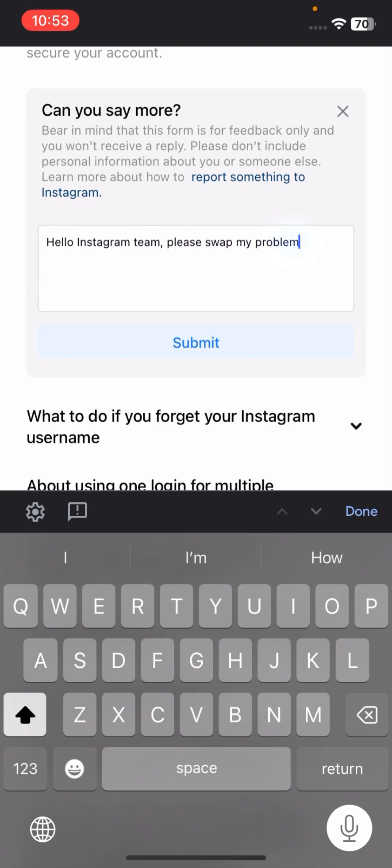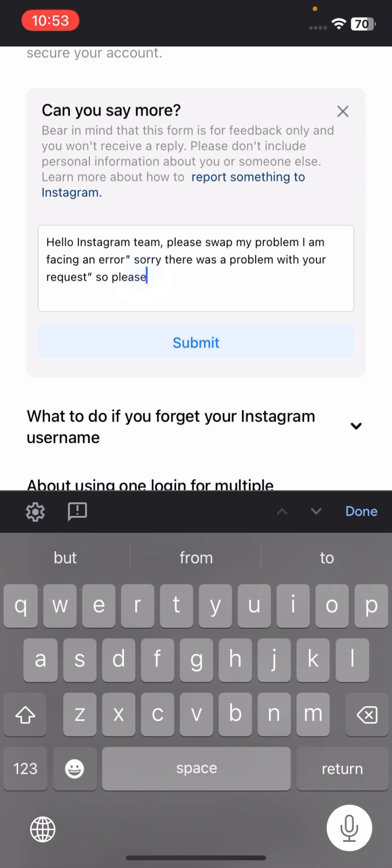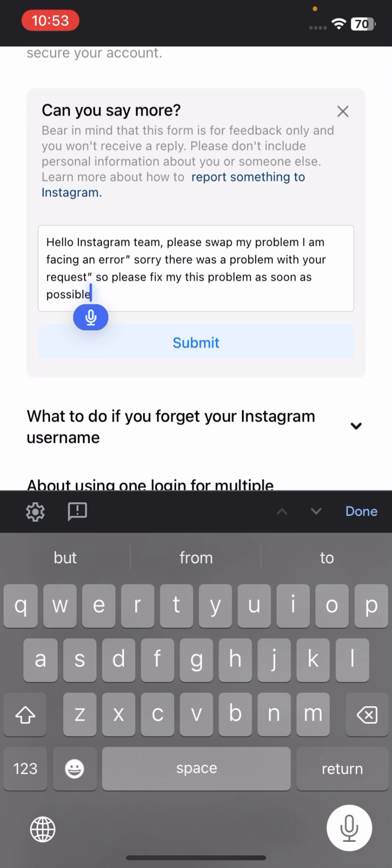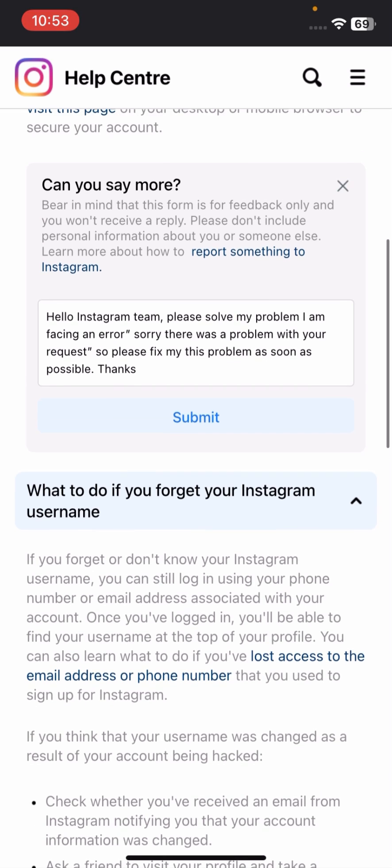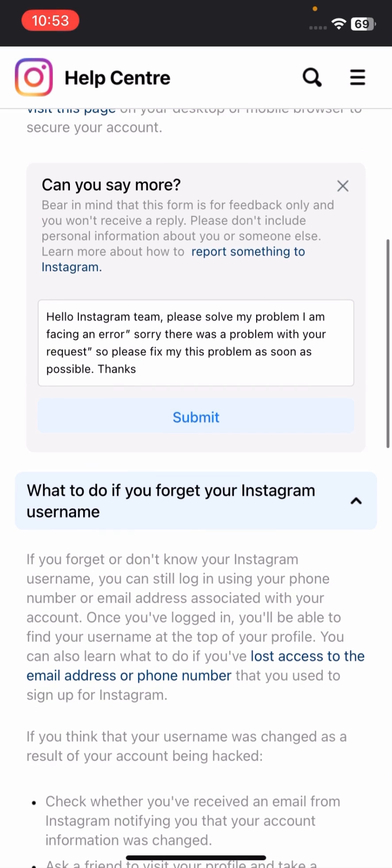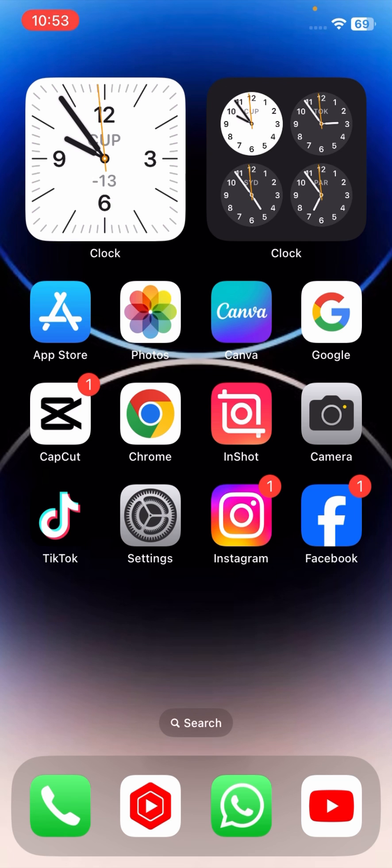After that, simply tap on 'Submit.' Once you tap on submit, you will receive a message from the Instagram team on your Gmail which is associated with your Instagram account.